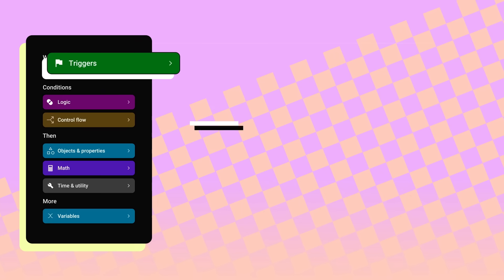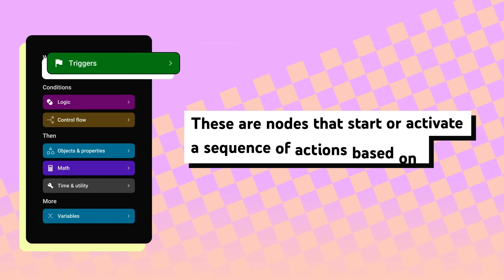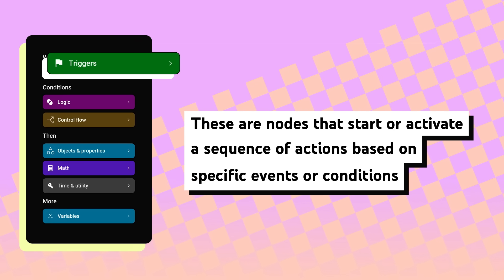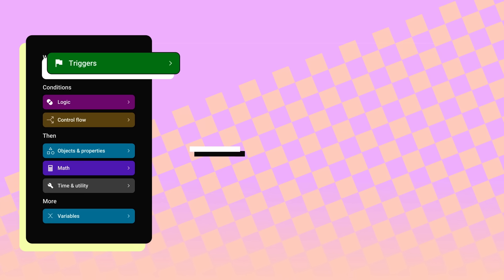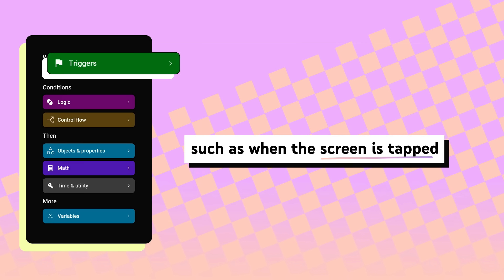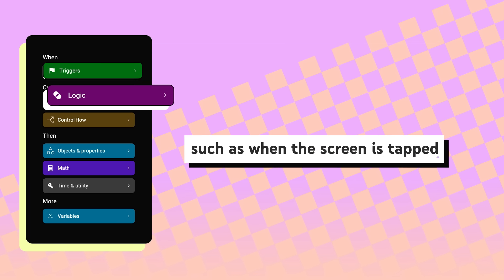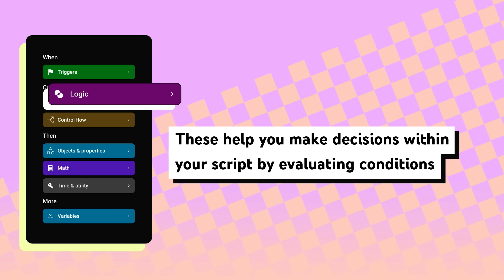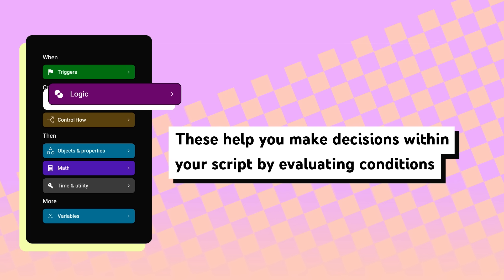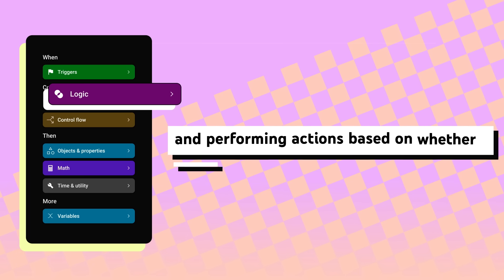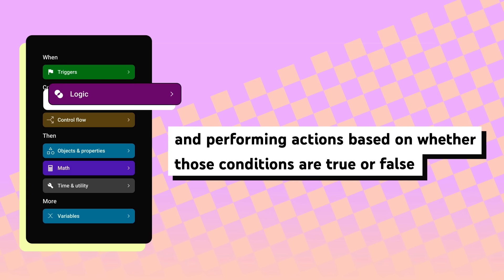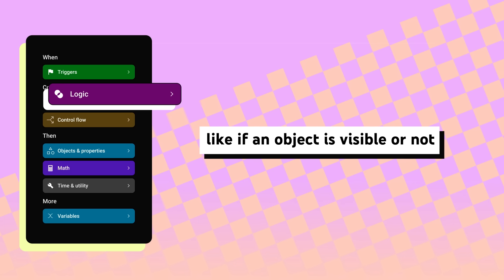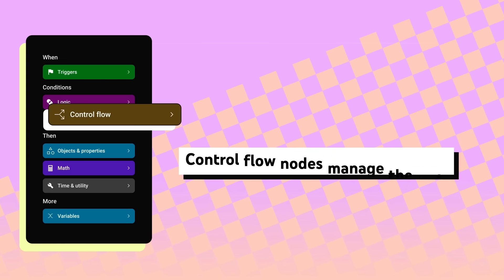Triggers. These are nodes that start or activate a sequence of actions based on specific events or conditions, such as when the screen is tapped. Logic. These help you make decisions within your script by evaluating conditions and performing actions based on whether those conditions are true or false, like if an object is visible or not.